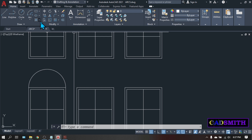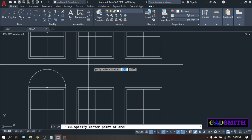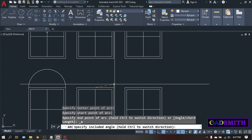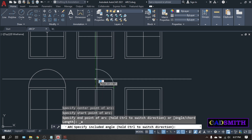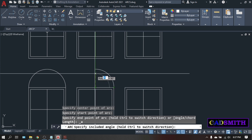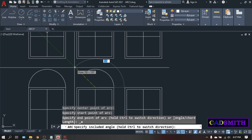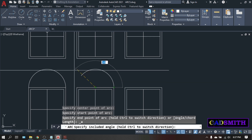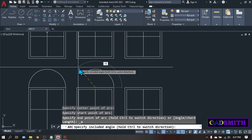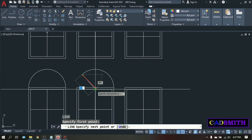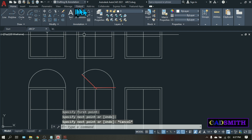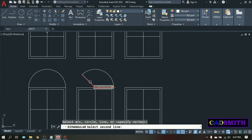Next is the center-start-angle. Click it — we have the center, start, and it will ask for the include angle. Similar to what we did on the start-center-angle except that it starts on the center. To define the end of the arc, simply click the angle or enter the value. Let's try 135, enter. If you draw a line from the center to the end of this arc, this is the include angle.